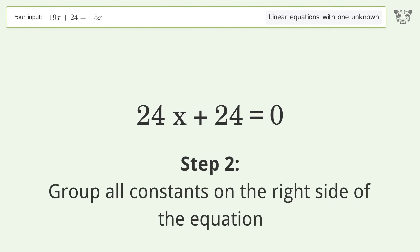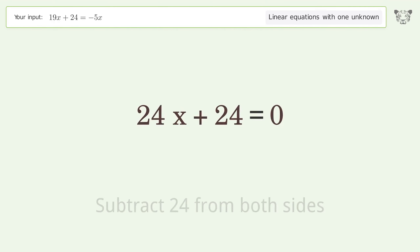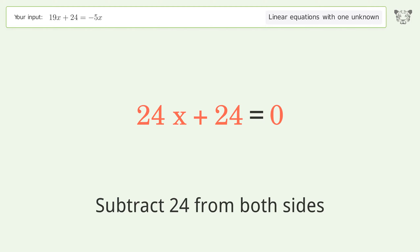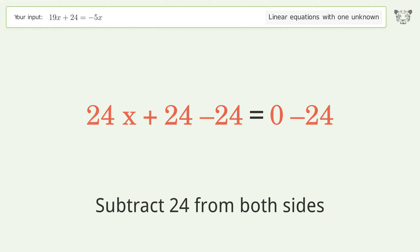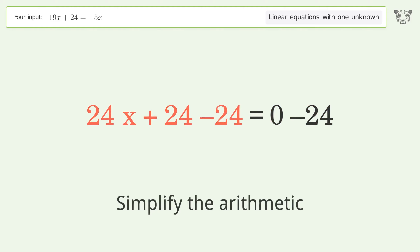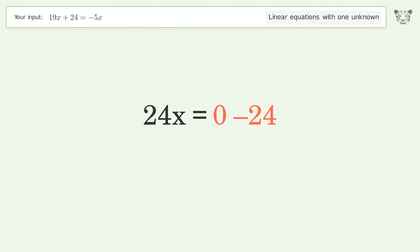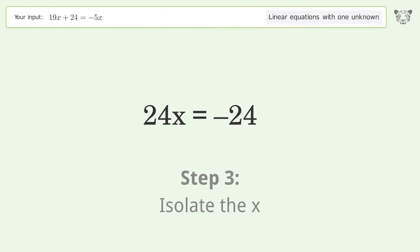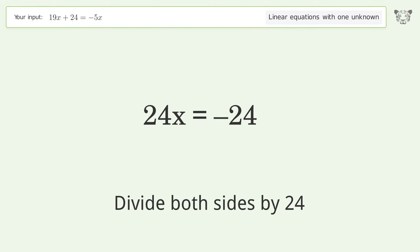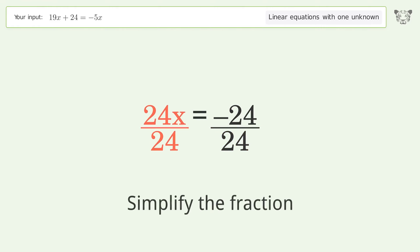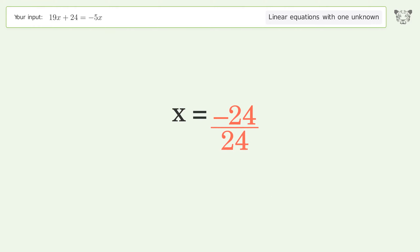Group all constants on the right side of the equation: subtract 24 from both sides. Simplify the arithmetic. Isolate the x — divide both sides by 24. Simplify the fraction. And so the final result is x equals negative one.